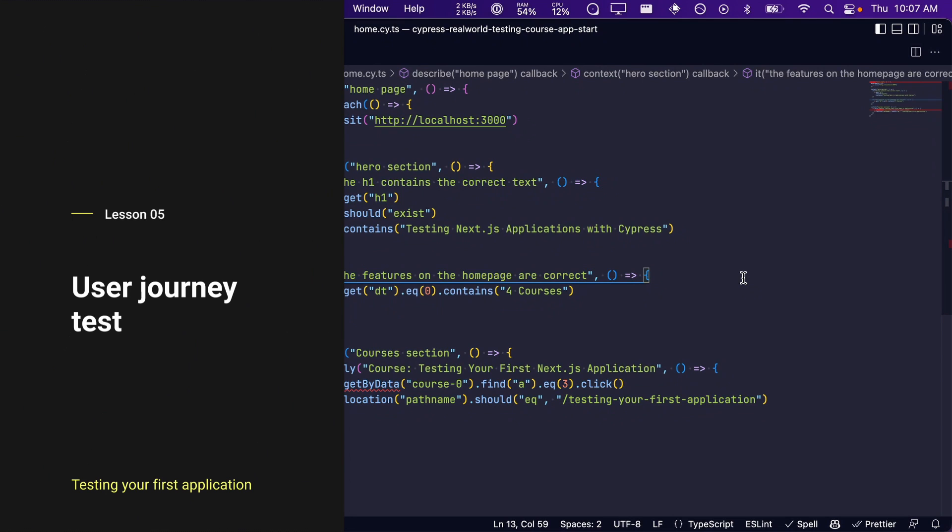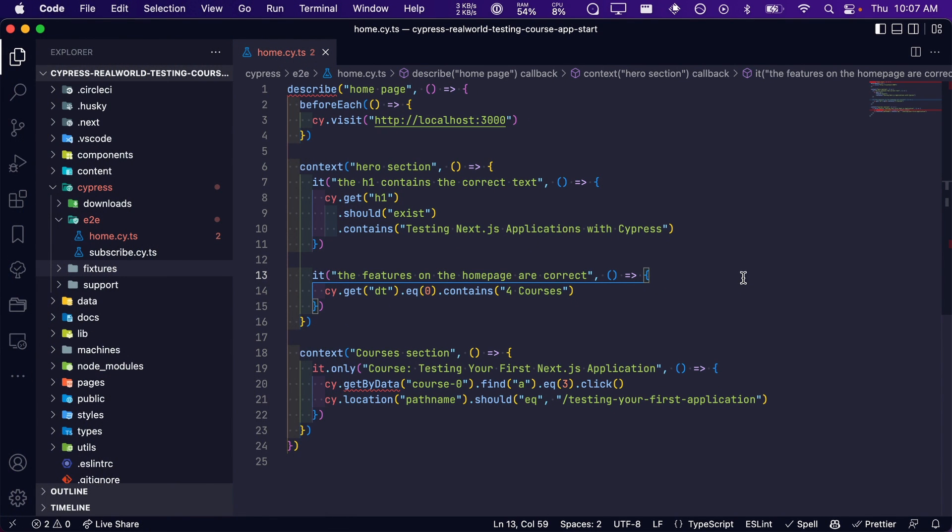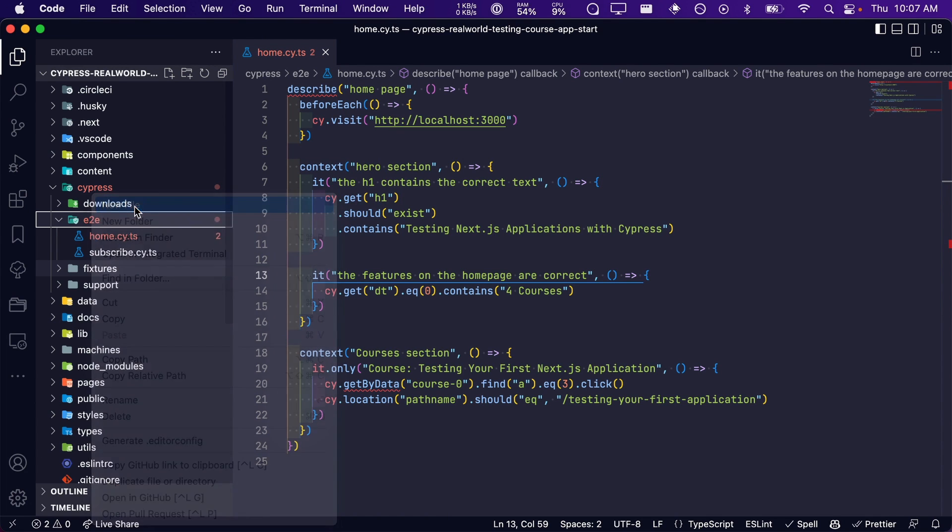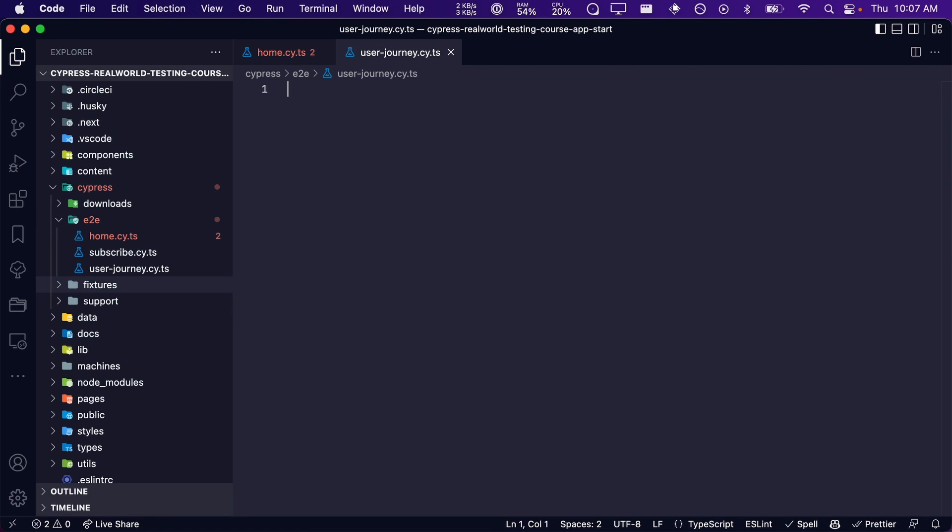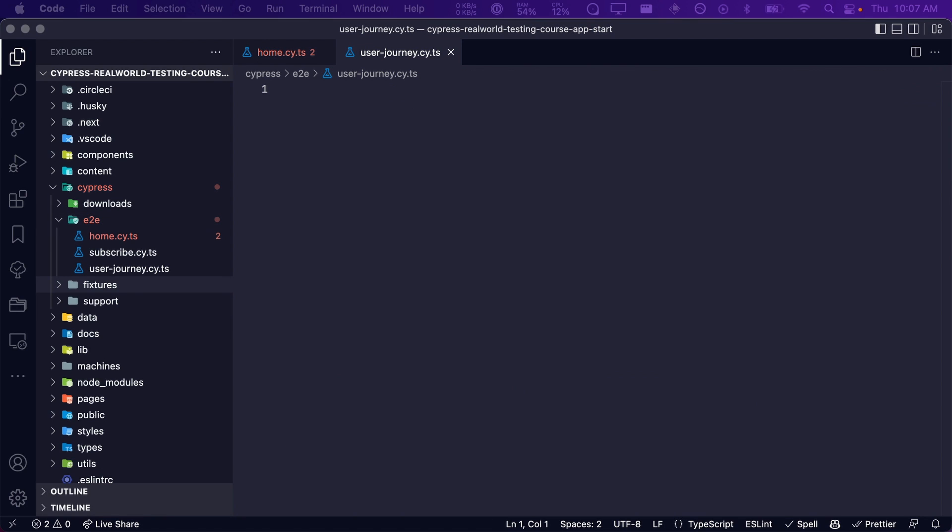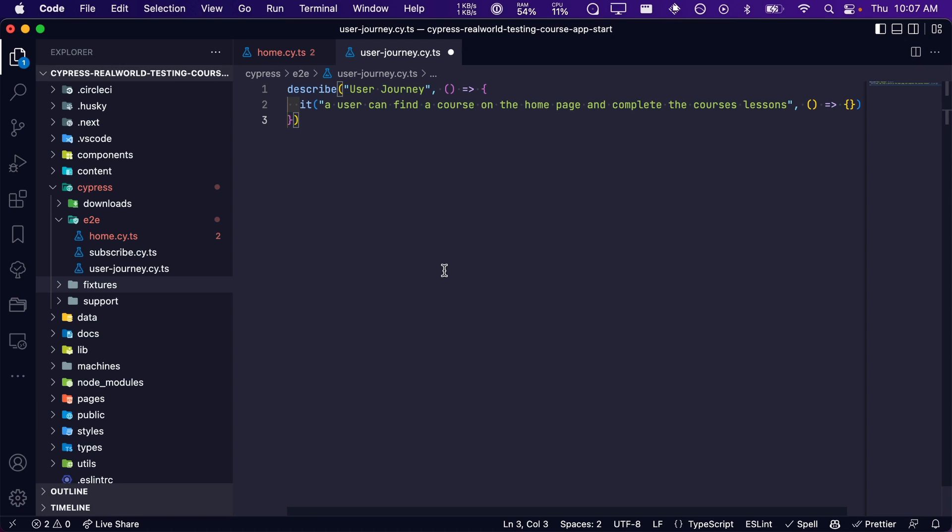Now let's write a single test for this user journey. First let's create a new spec file called userjourney.cy.ts. And then add the following. The first thing our user is going to do is land on the home page, find a course, click on the Get Started button, and then land on the course's landing page.